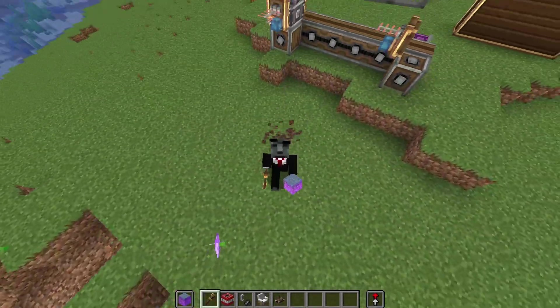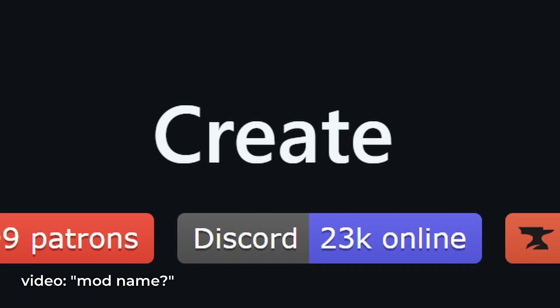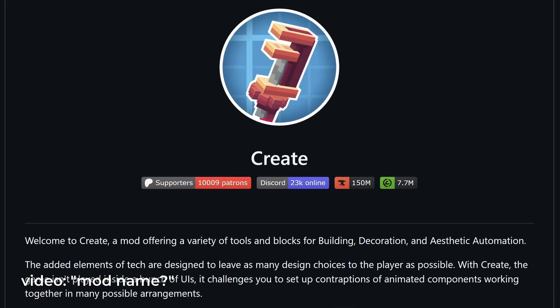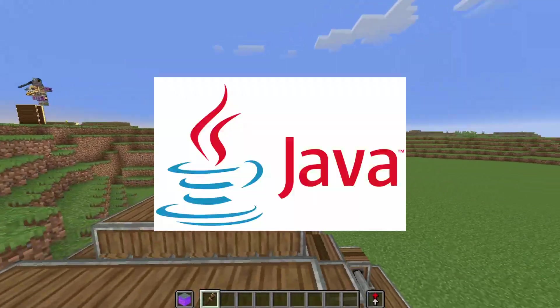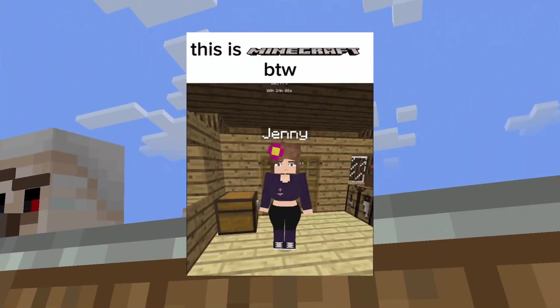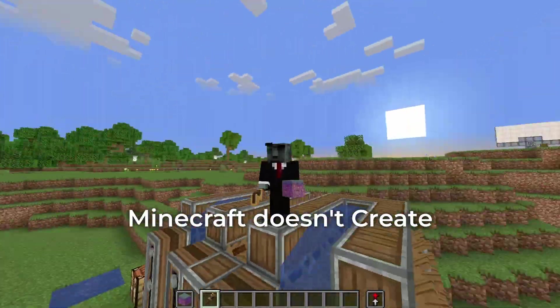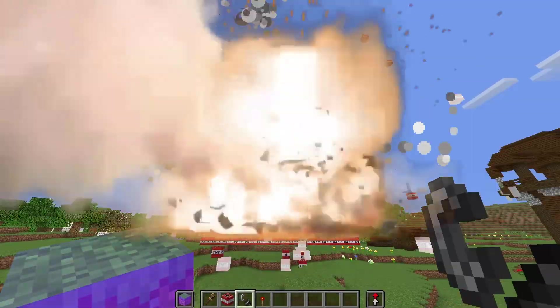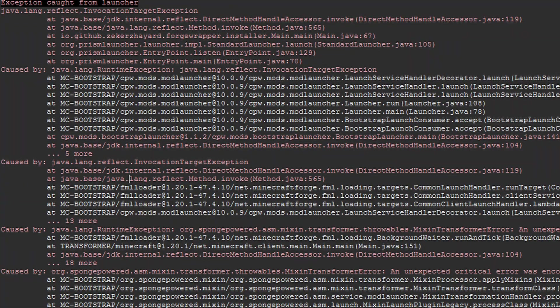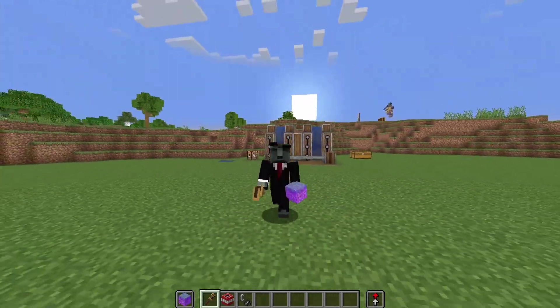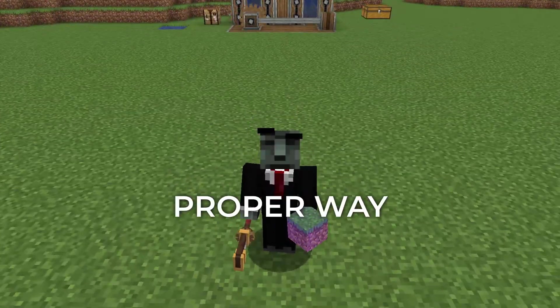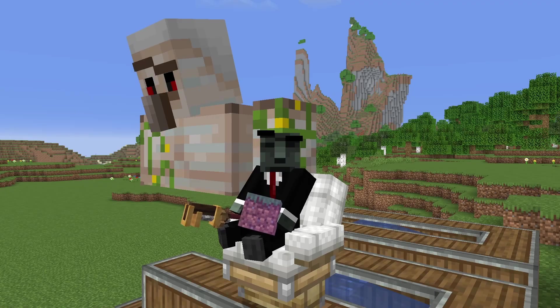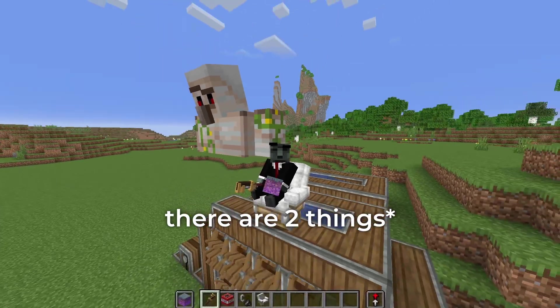If you just directly install Create Mod without the proper loader, without the proper Java runtime, without the proper mods, Minecraft doesn't create — it just destroys itself. So yes, this video exists because we're here to install it the proper way.